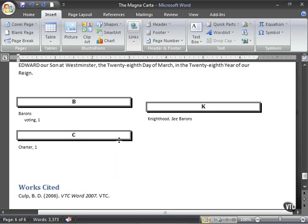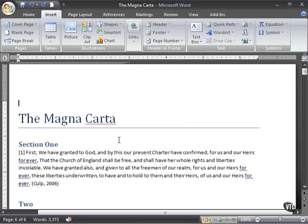So let's go to the beginning of the Magna Carta, once again Control-Home, and let's add a cover page. To do so, click on the Insert tab of your ribbon.